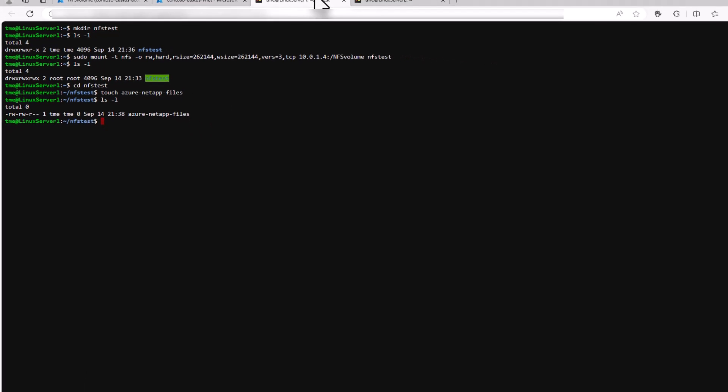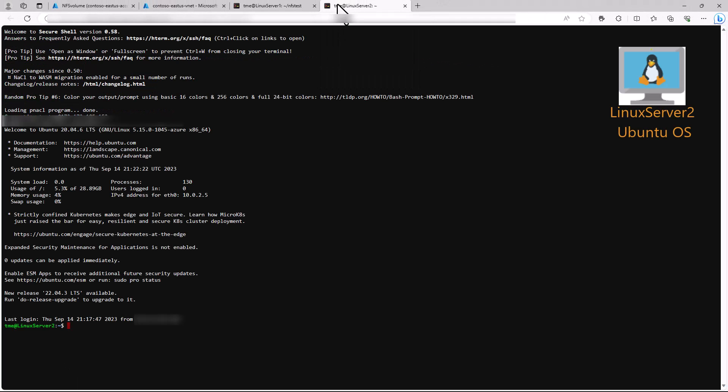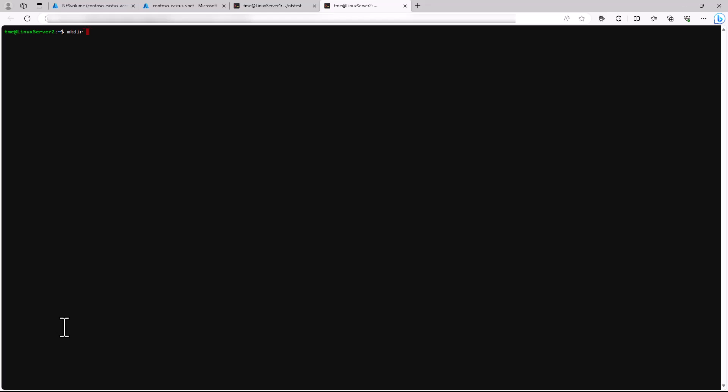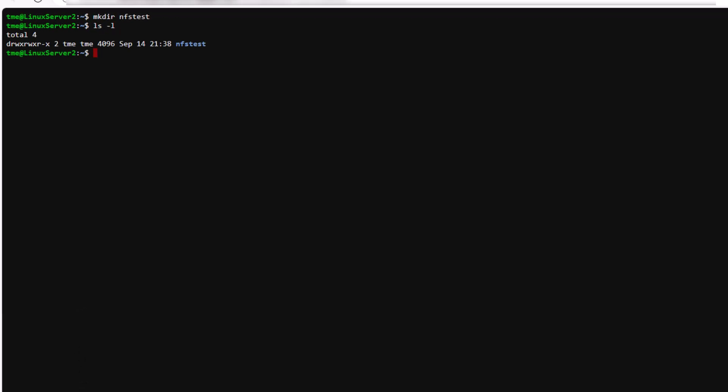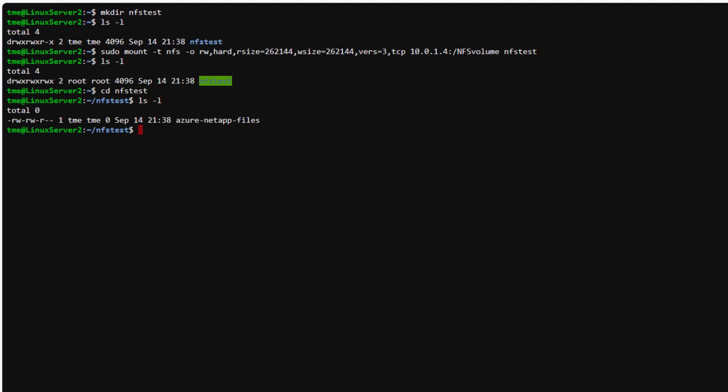Now let's do the exact same steps from the other virtual machine. And we can check that that file is accessible.